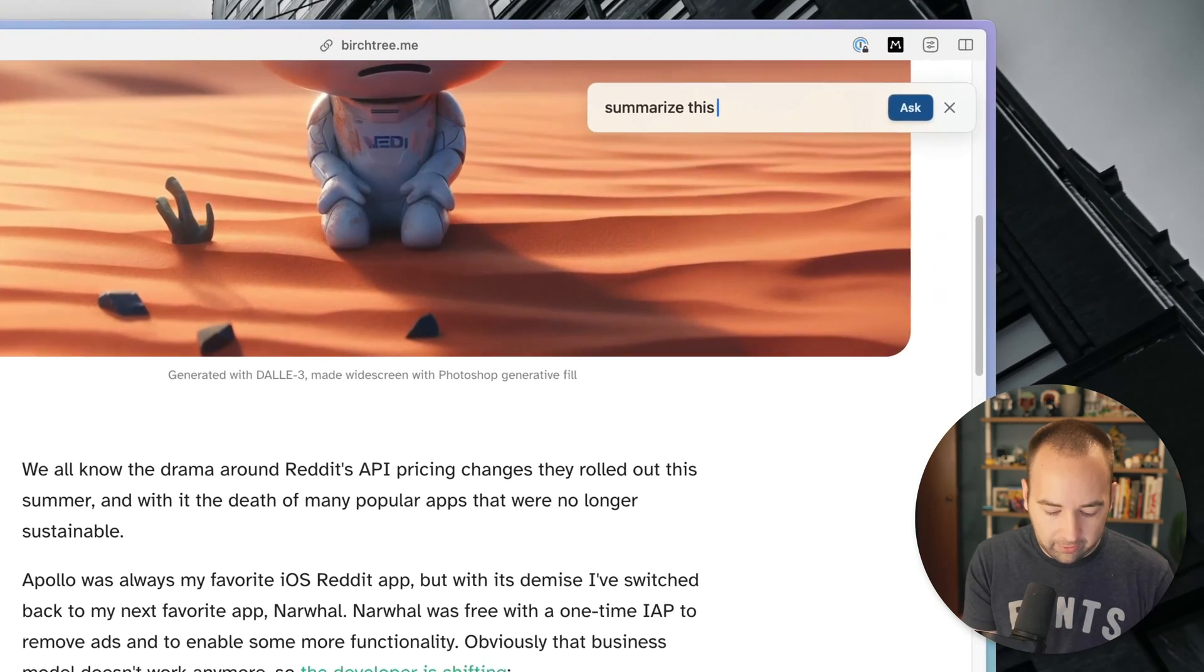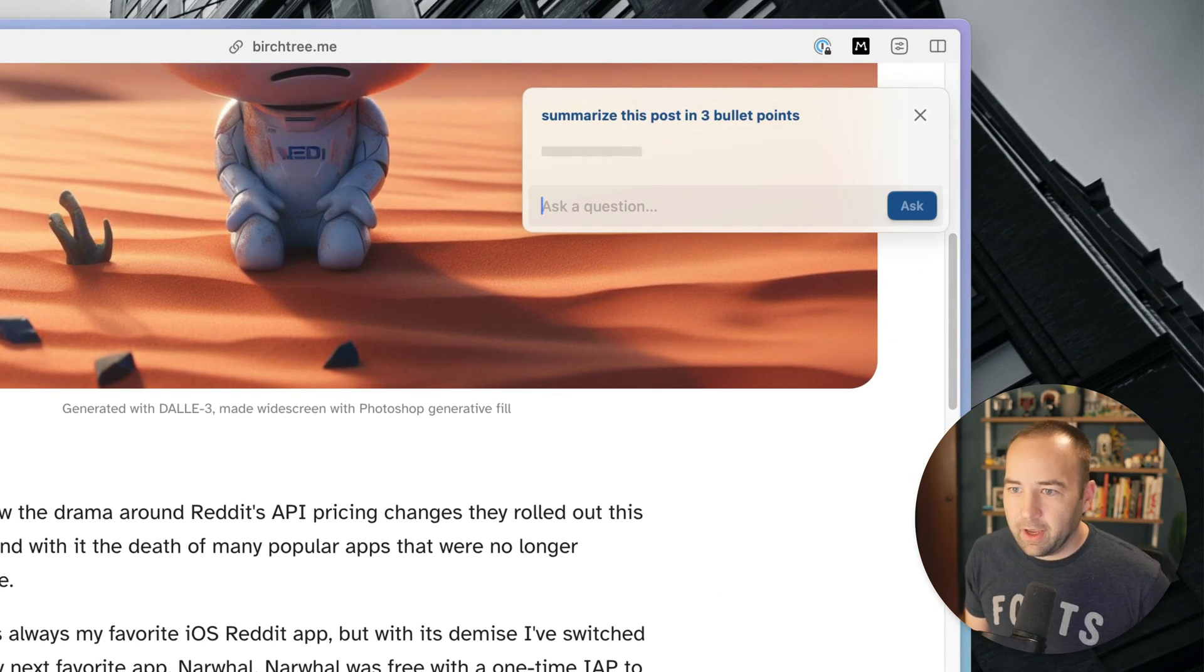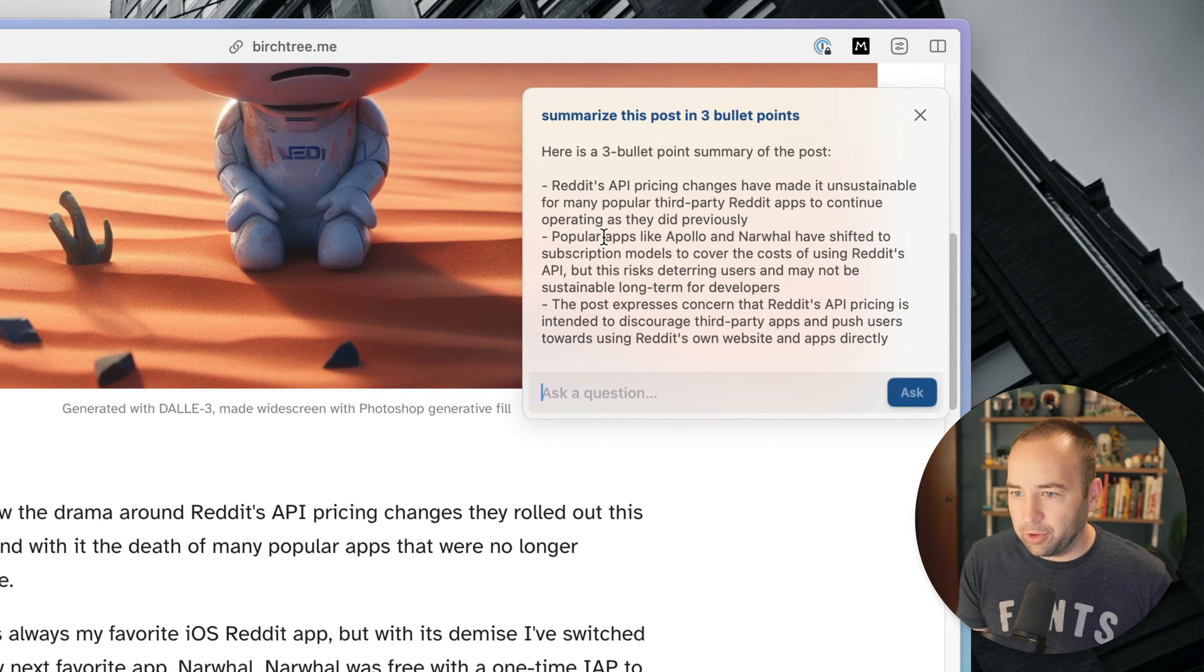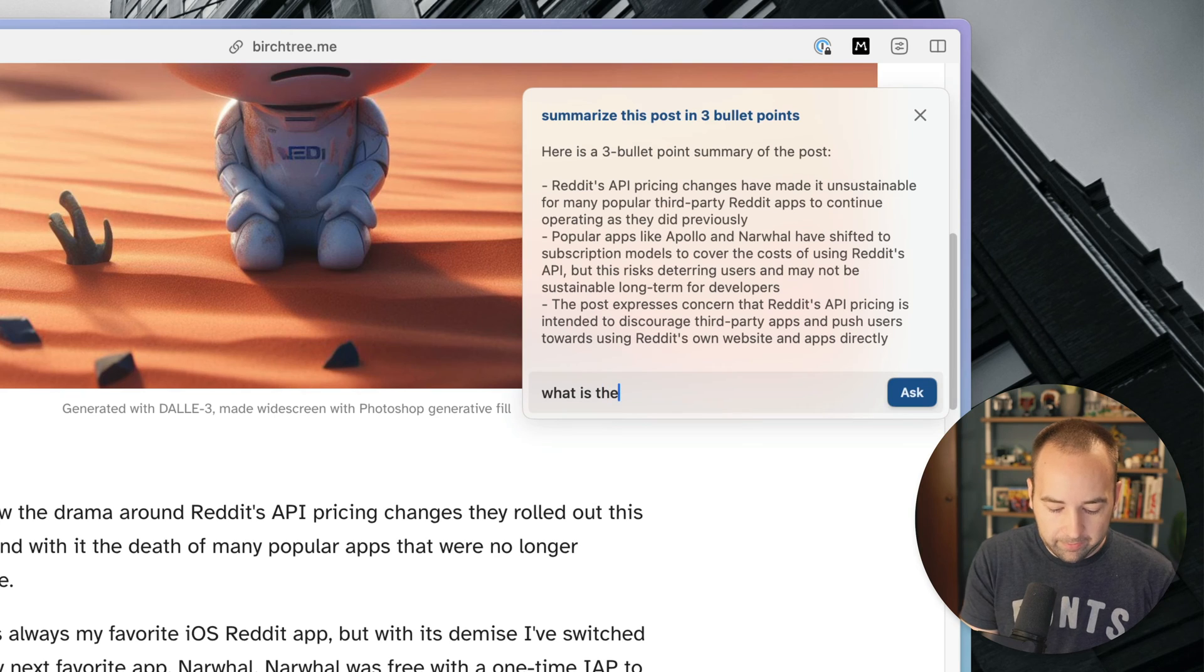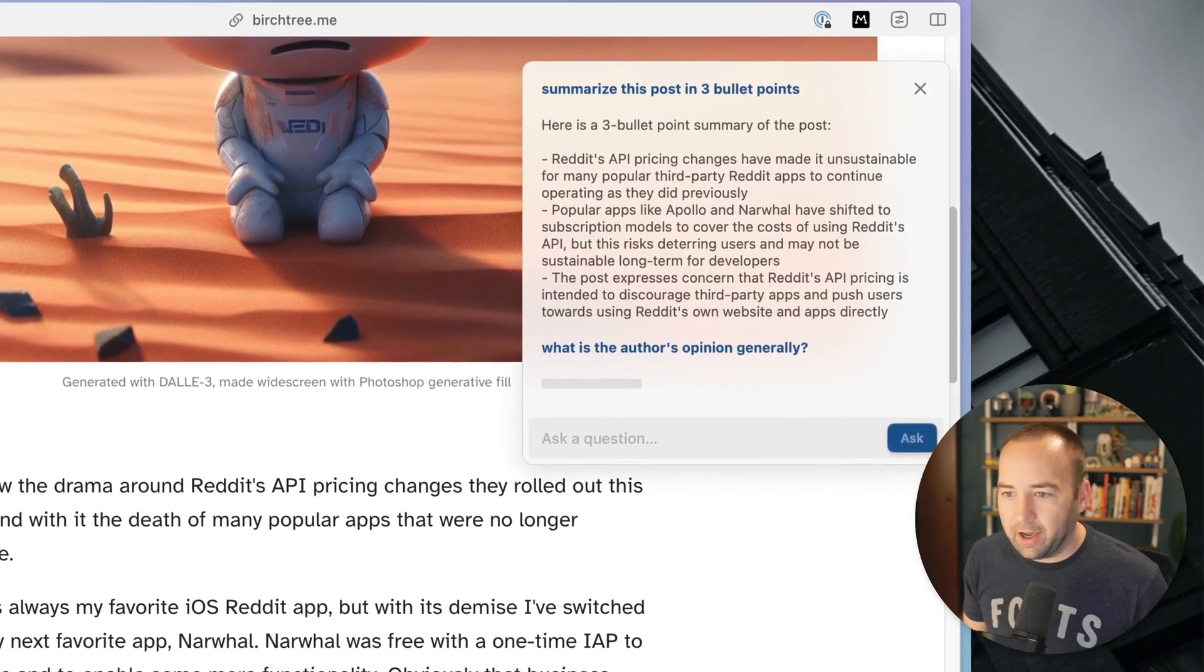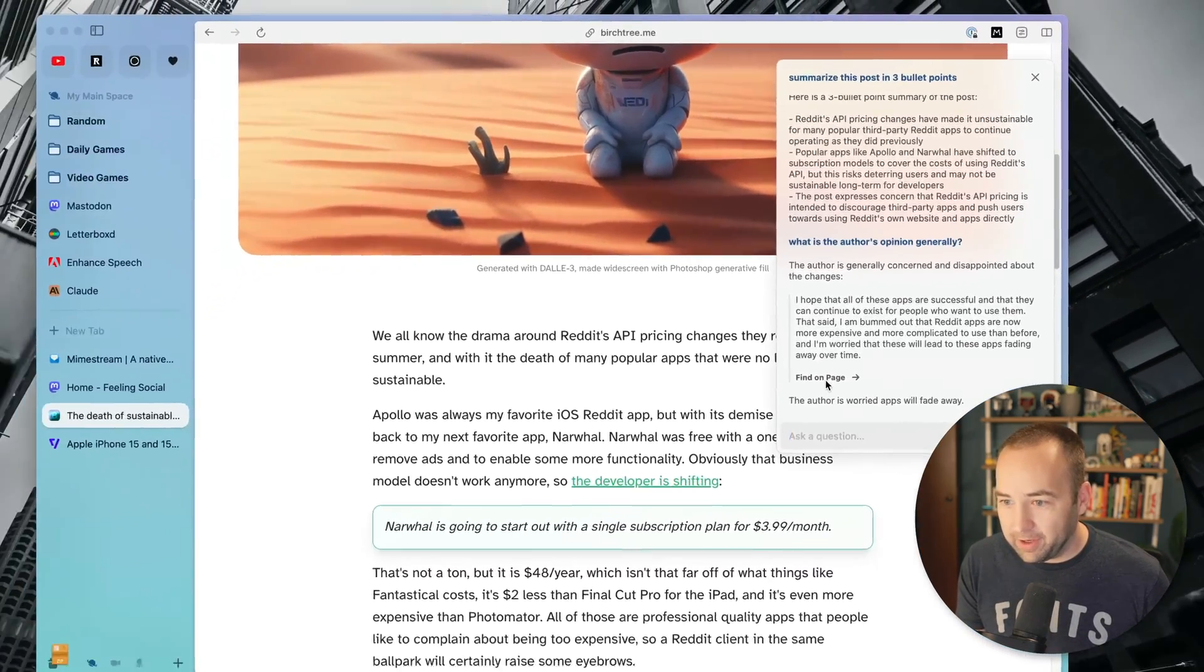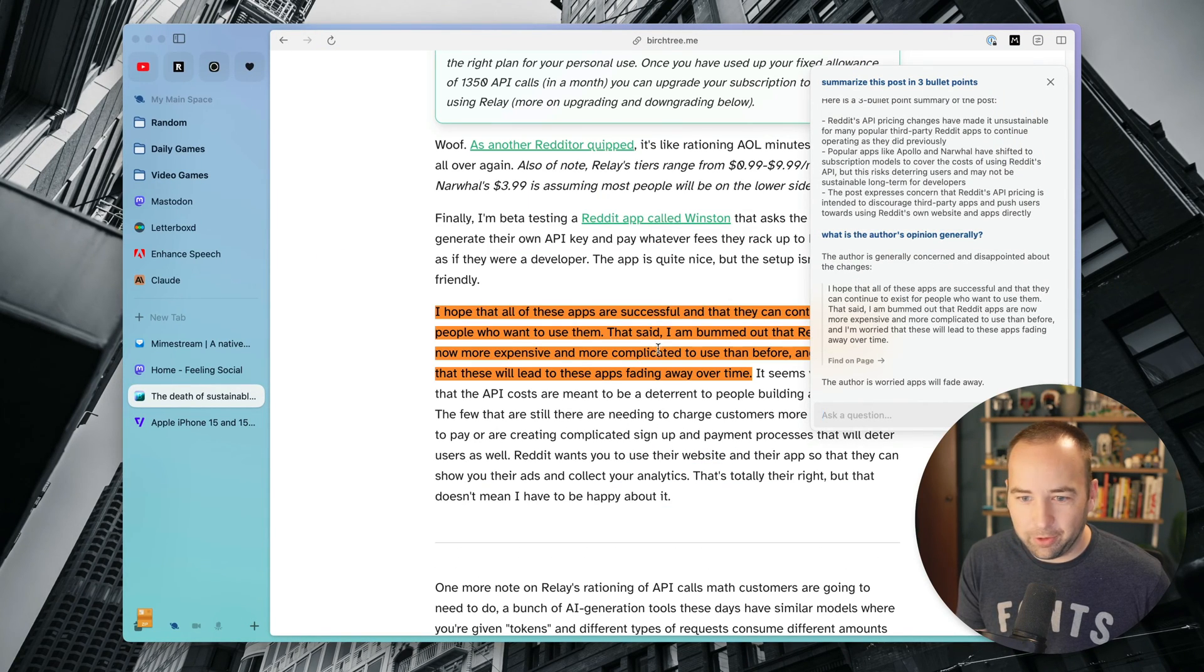So I could say, like, summarize this post in three bullet points. And so it's going to take a look at this, and it's going to find three bullet points. What is the author's opinion generally? And so I'm the author, so yeah. So it kind of finds this from the page. The author is worried these apps will fade away. That is true. Find on page. And so here's the thing it's pulling from, and it finds the thing.